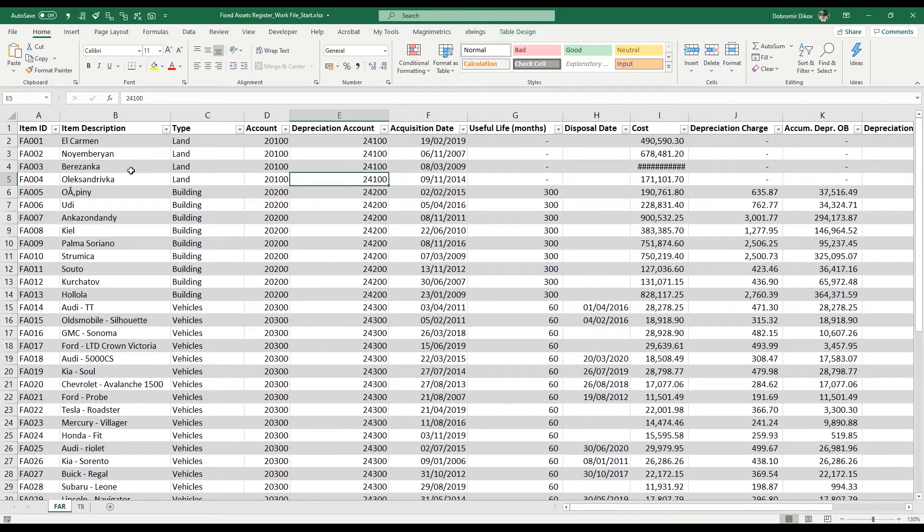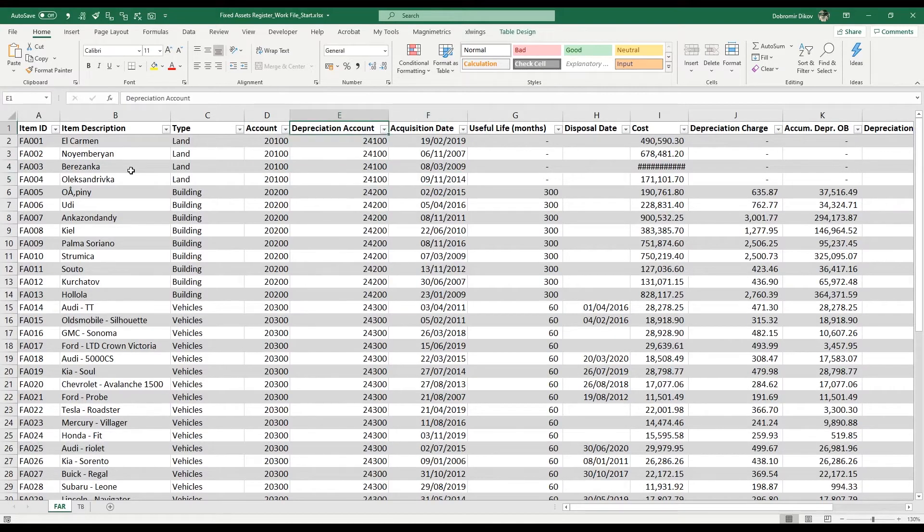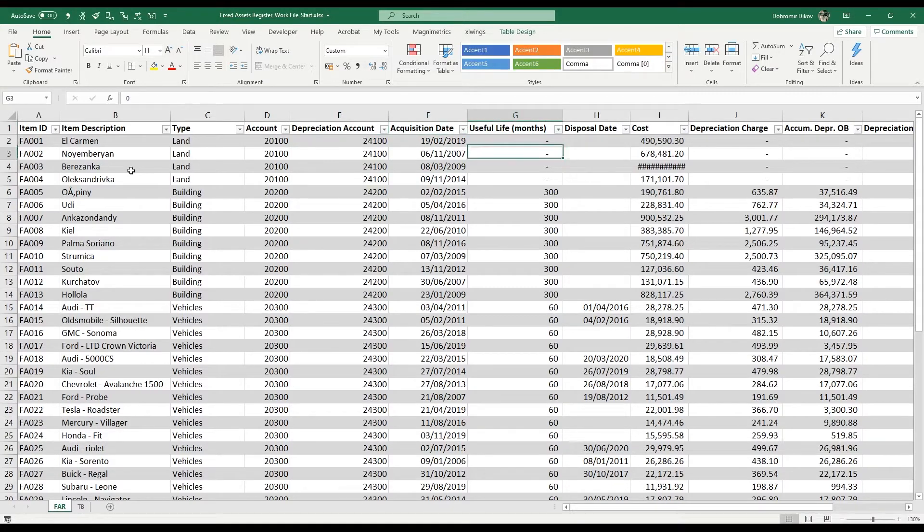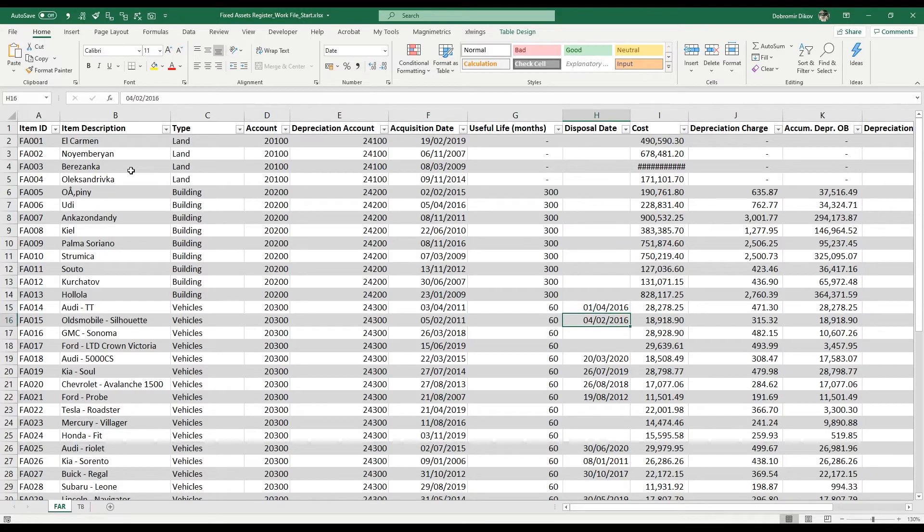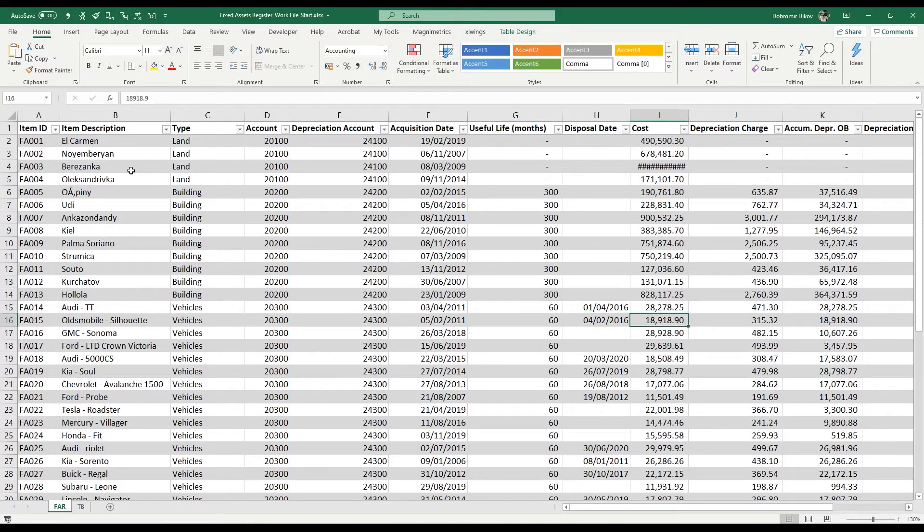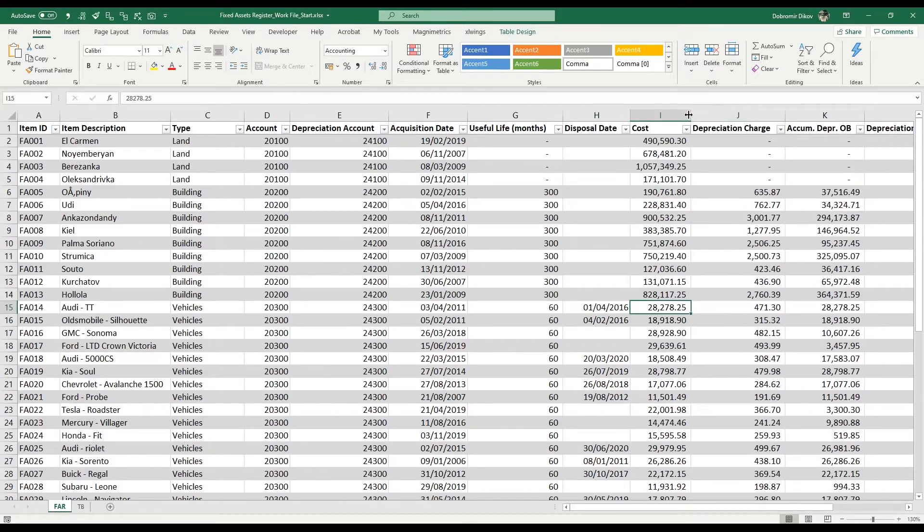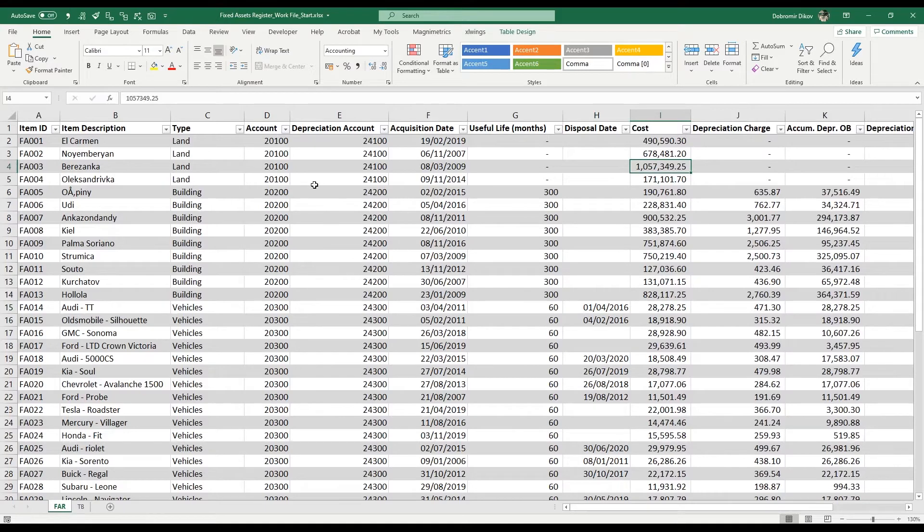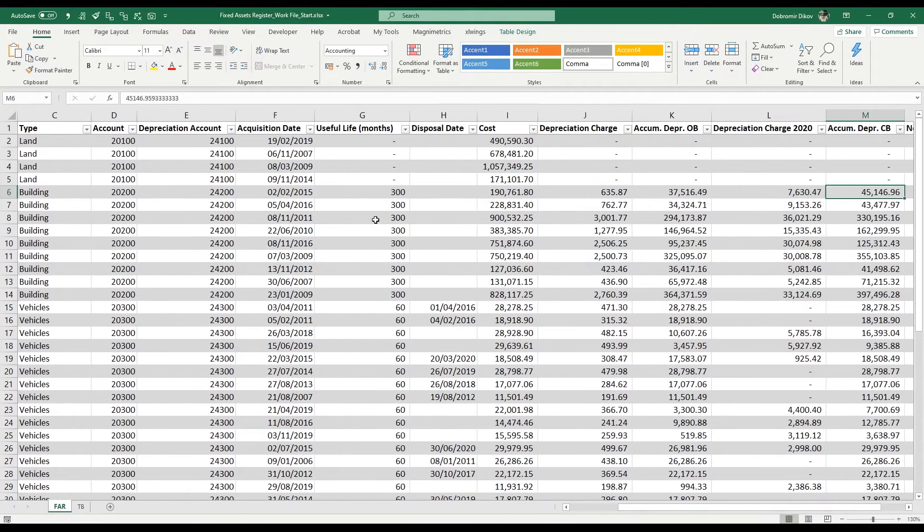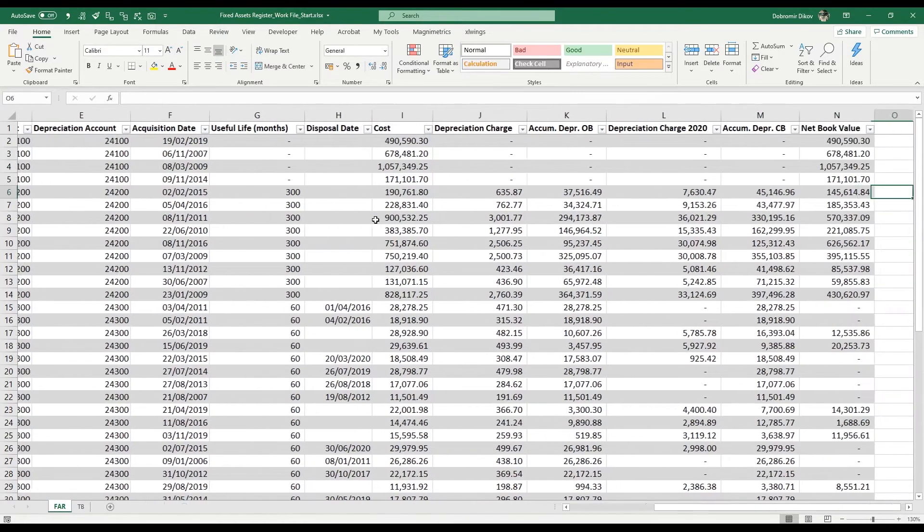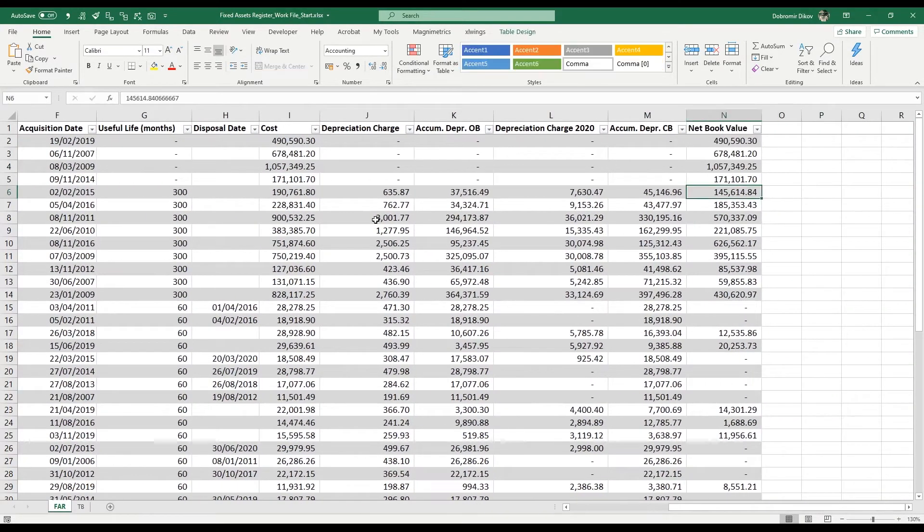Their depreciation account where their accumulated depreciation is collected, their acquisition date, the useful life, the disposal date if it was disposed of or ended its useful life, and the cost. Let me just expand that a bit. This is the book value, the way it's carried in the asset account, and then you have the depreciation charge per month.